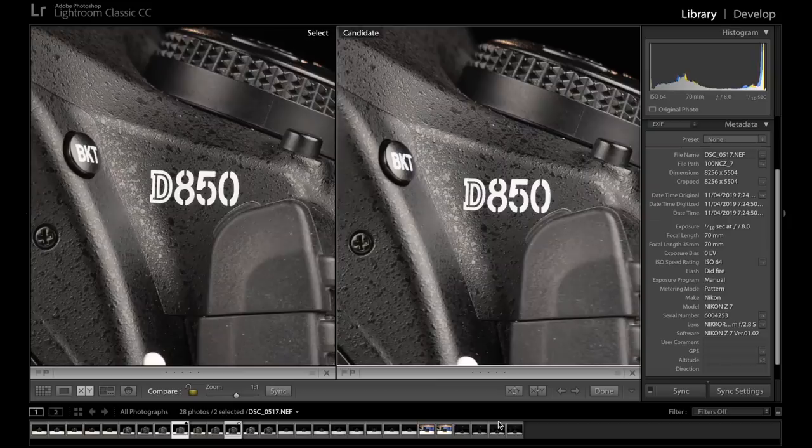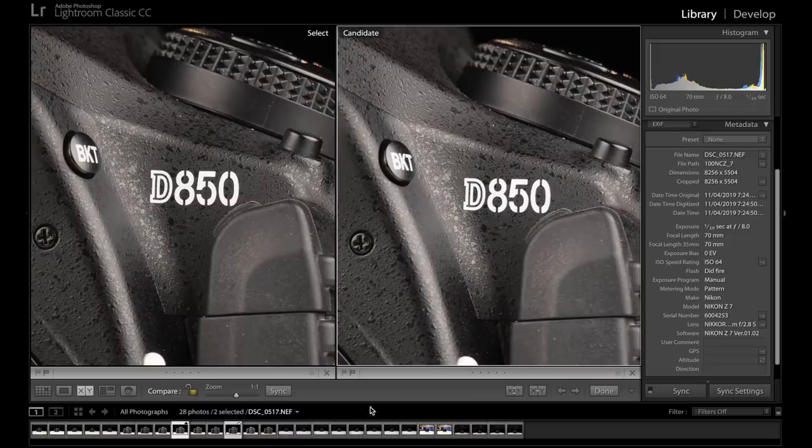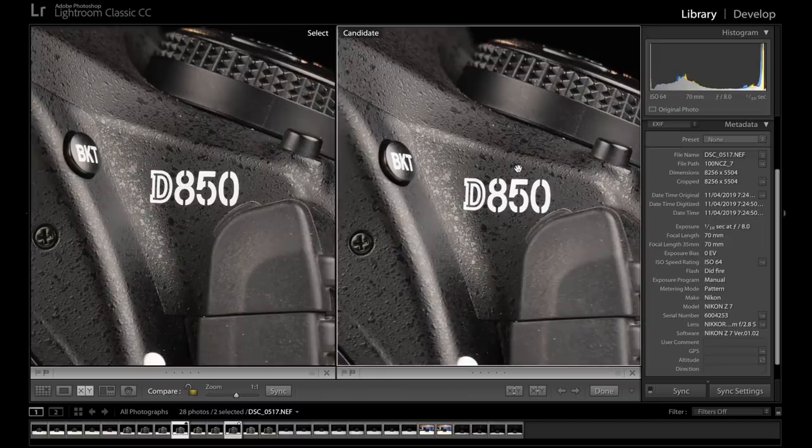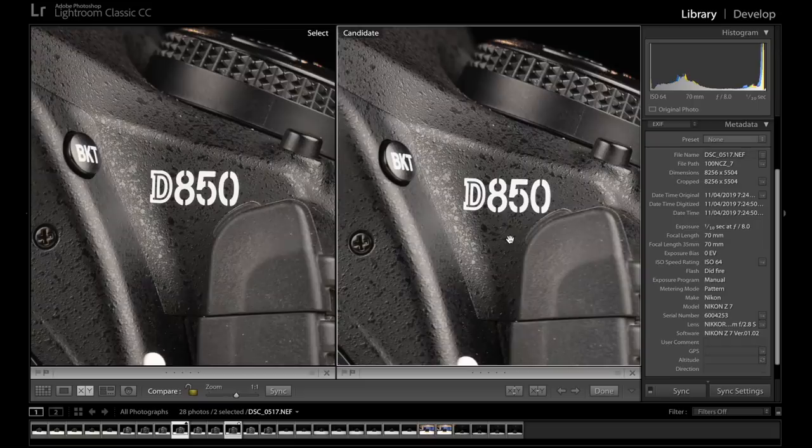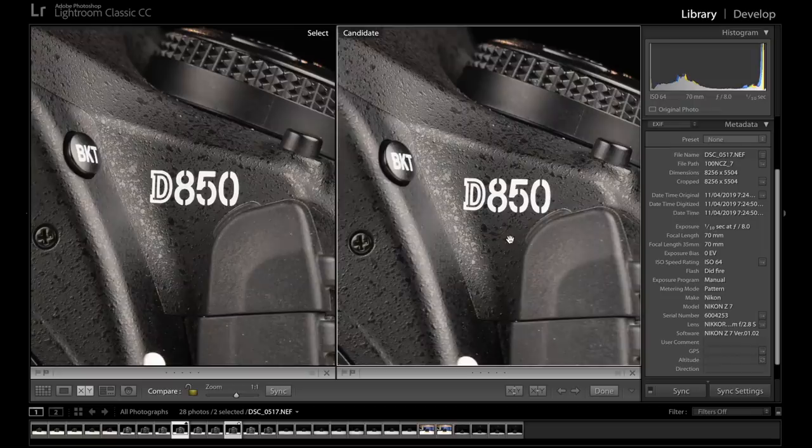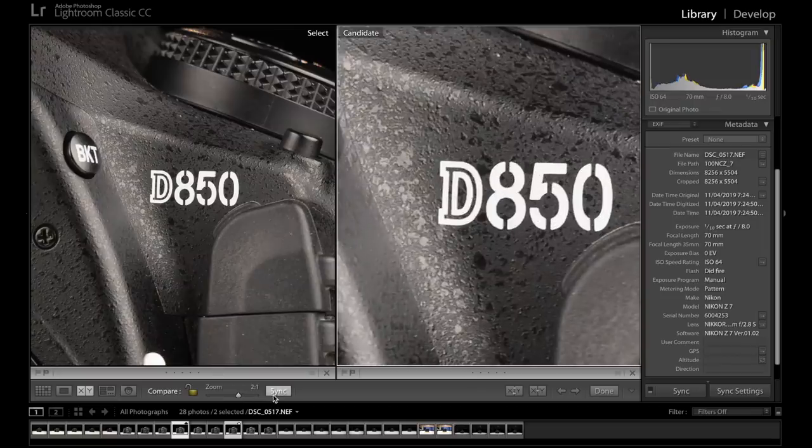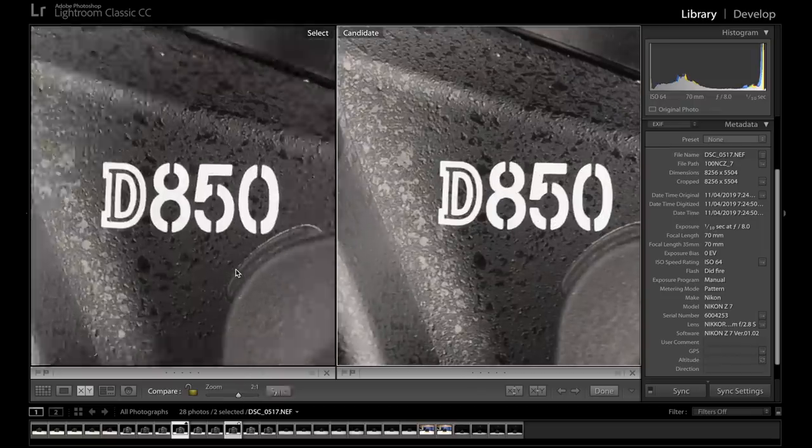Okay, so here we are 70mm, both stopped down at f8. We have the f4 on the left and the 2.8 on the right. And wow, they're almost identical. I can't really distinguish anything between the two at 1 to 1. So we have a look at 2 to 1.